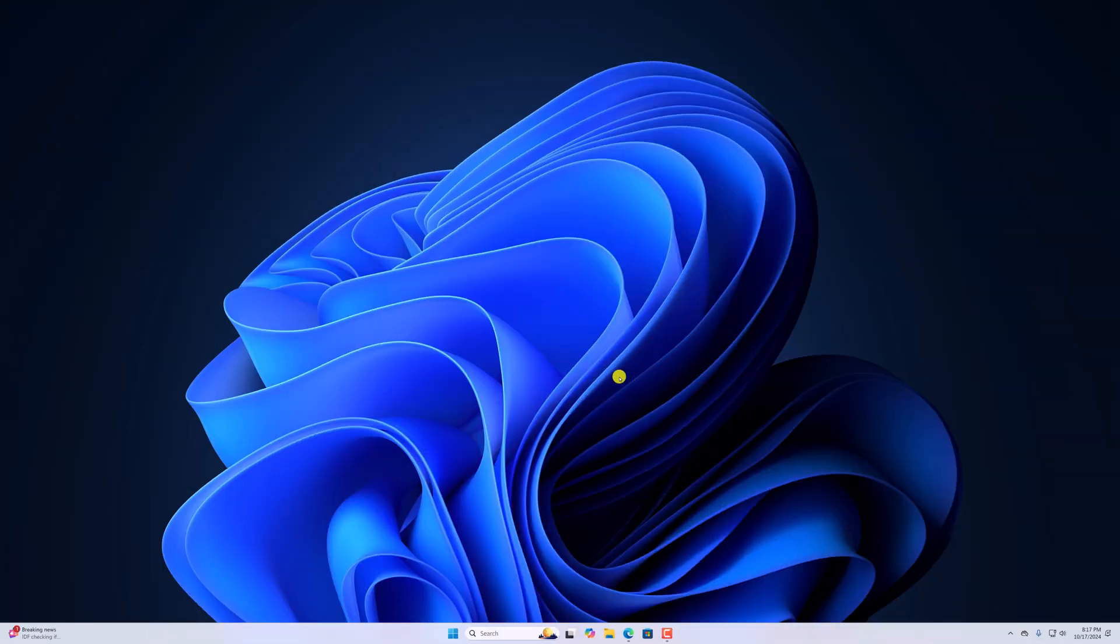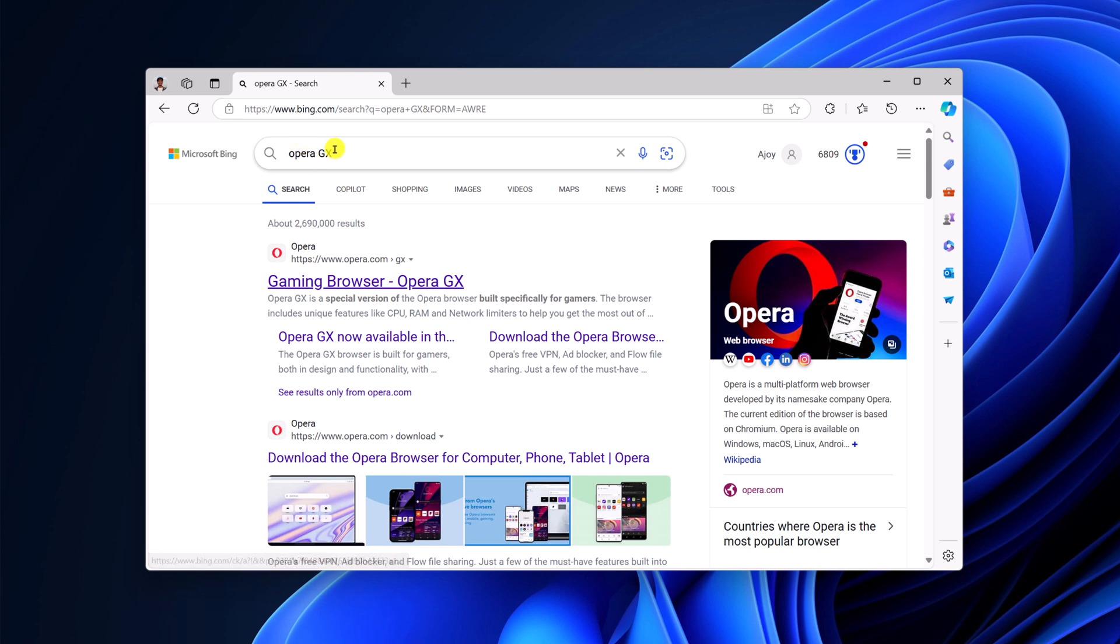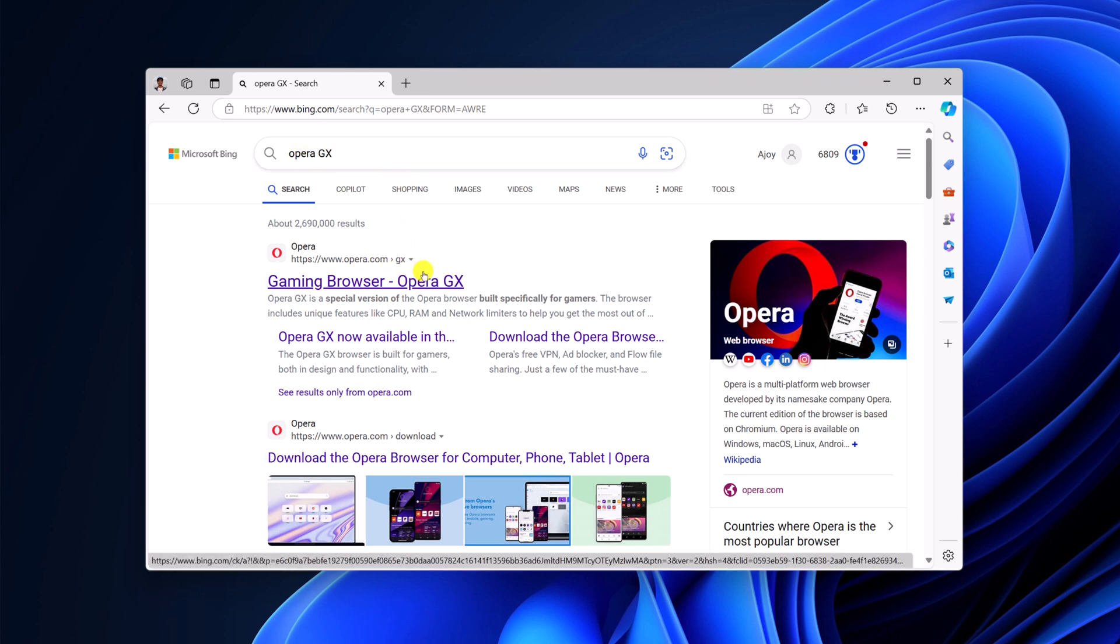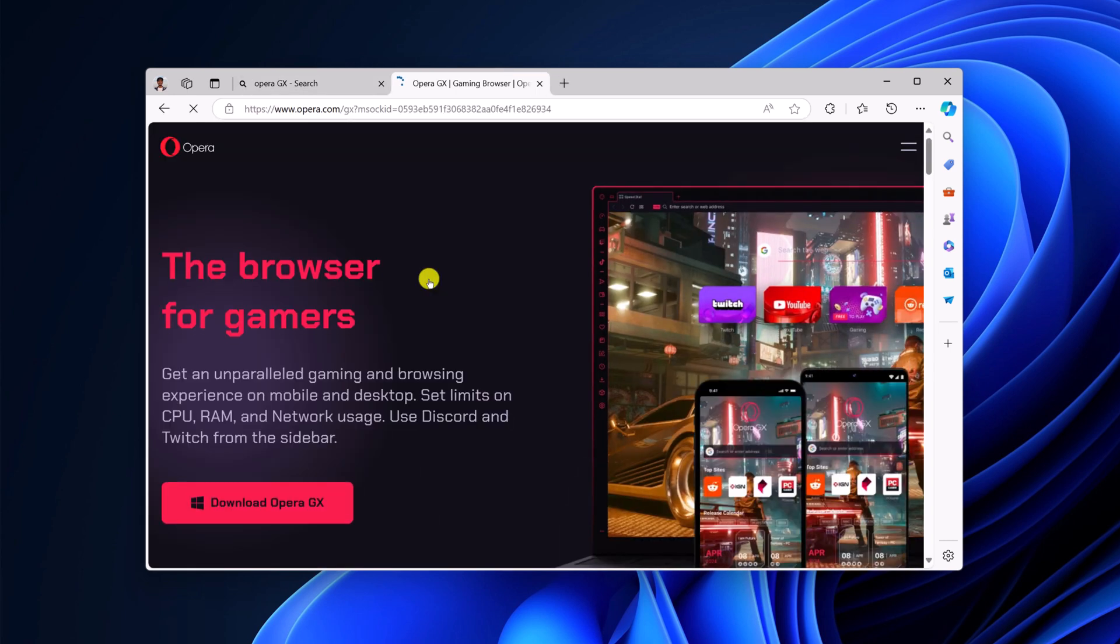For that, simply open any other browser and search for Opera GX and open the link from opera.com/GX. Don't worry about the download link, I'll provide it in the description box.